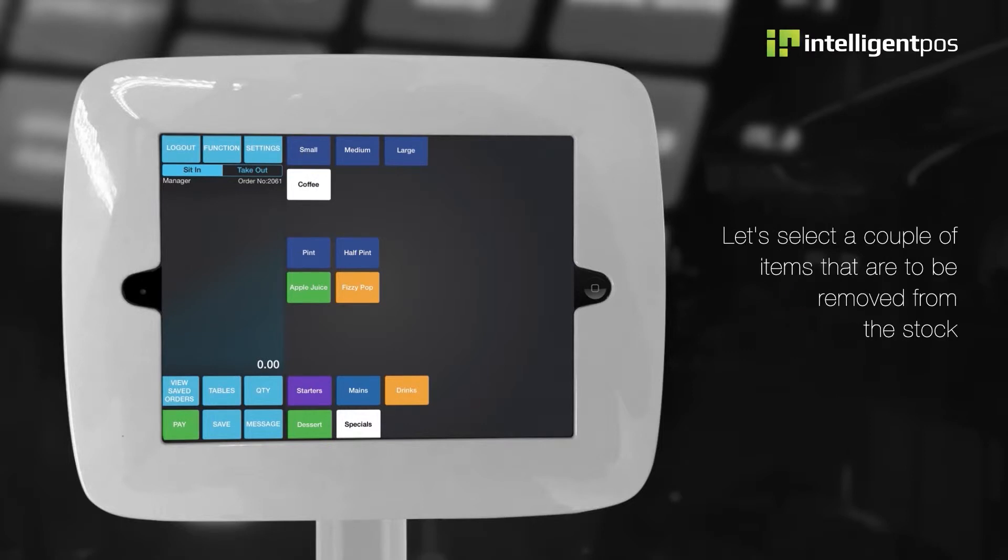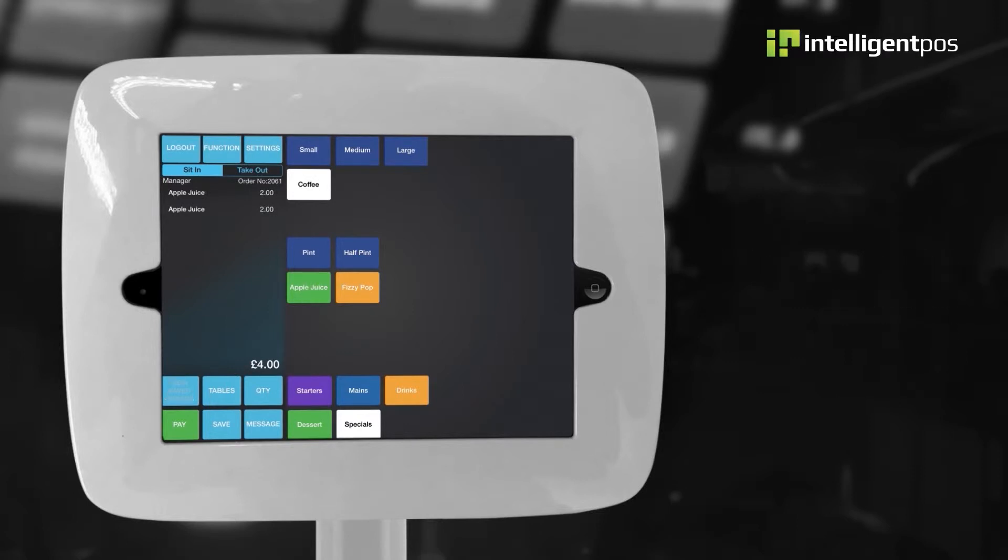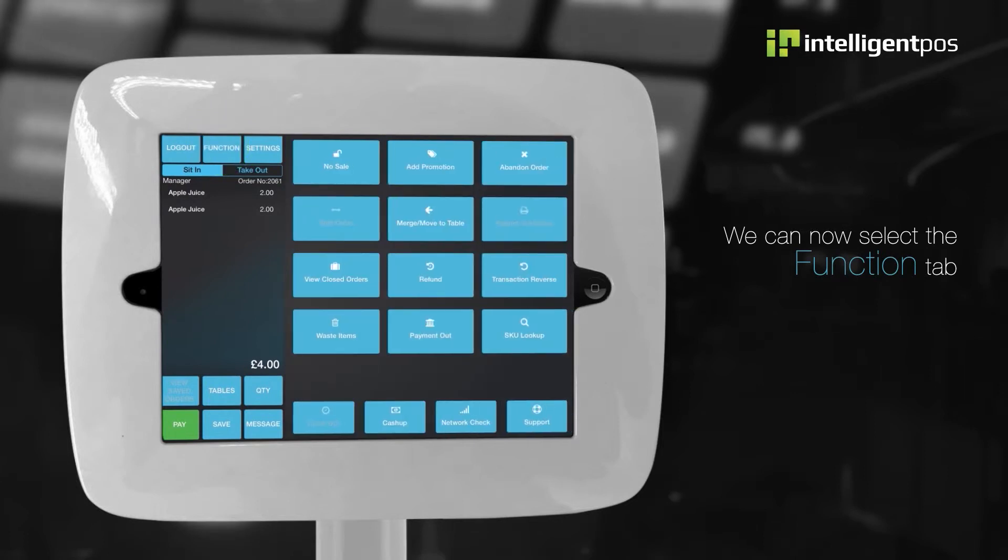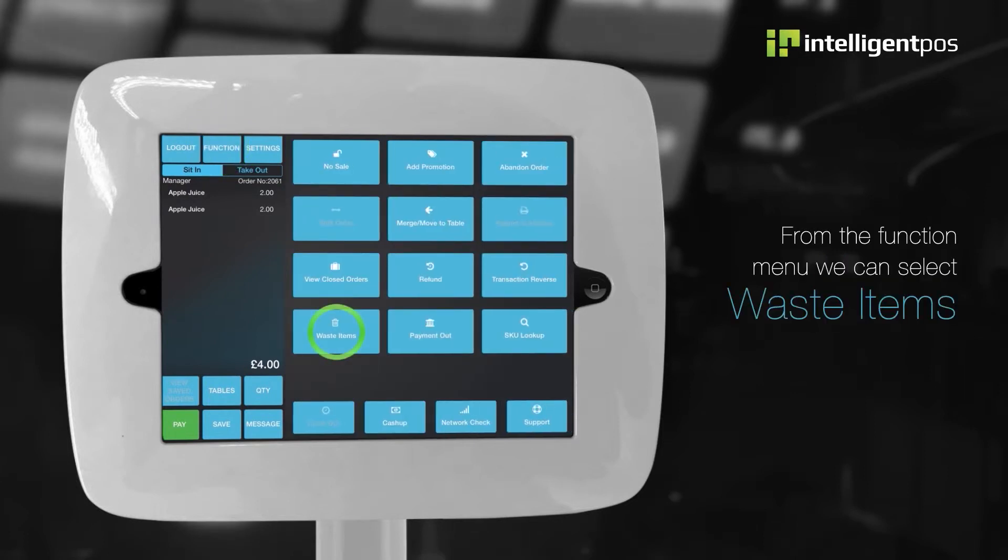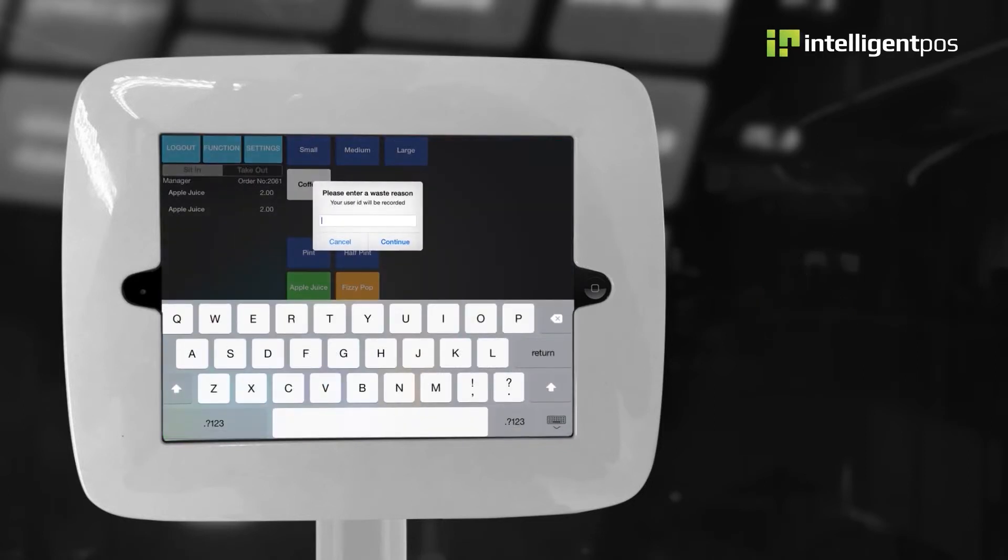Let's select a couple of items that are to be removed from the stock. We can now select the function tab. From the function menu we can select waste items.